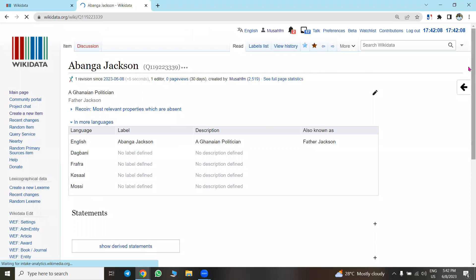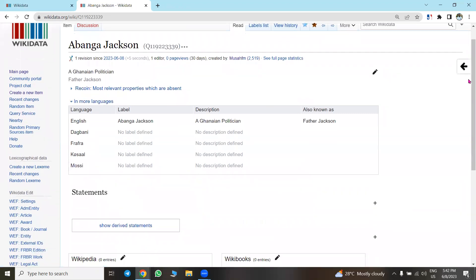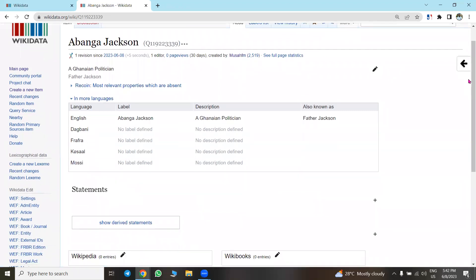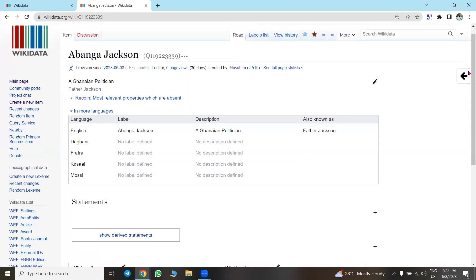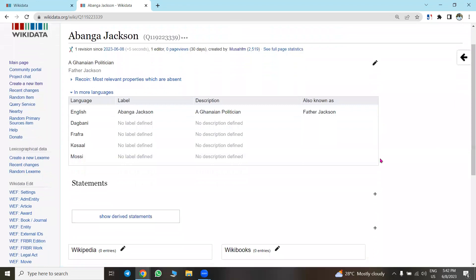You can see that by doing this you have created an item for Abanga Jackson. This is how we create items on Wikidata. In our next session we'll look at how to add the label, description, and alias in other languages.